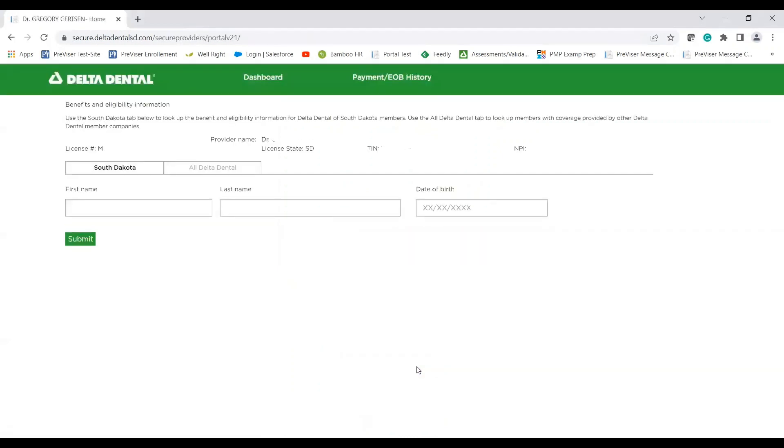So as you log in with your username and password, you will be taken to our landing search page. You'll notice your dentist information will be listed up at the top. If you are on this tab, this will be the Delta Dental, South Dakota lookup.